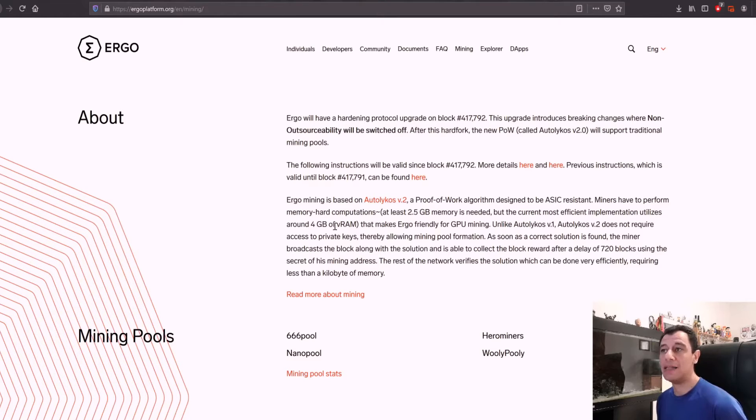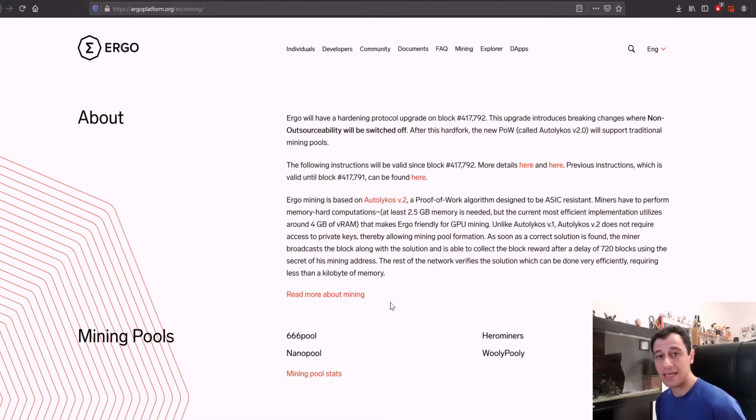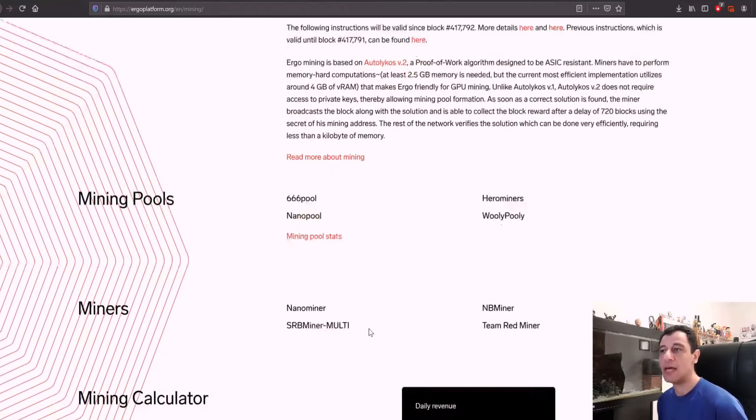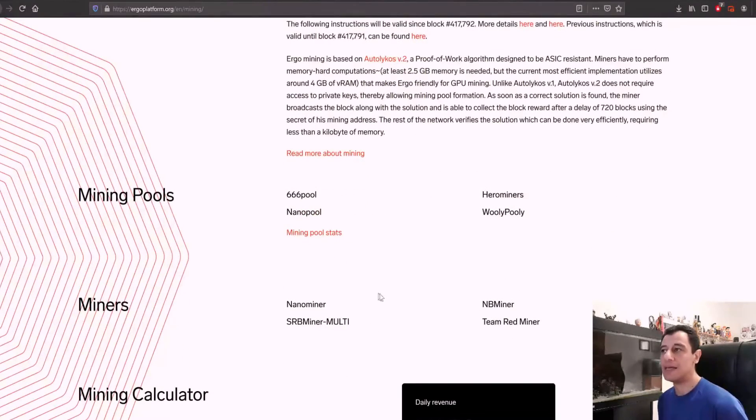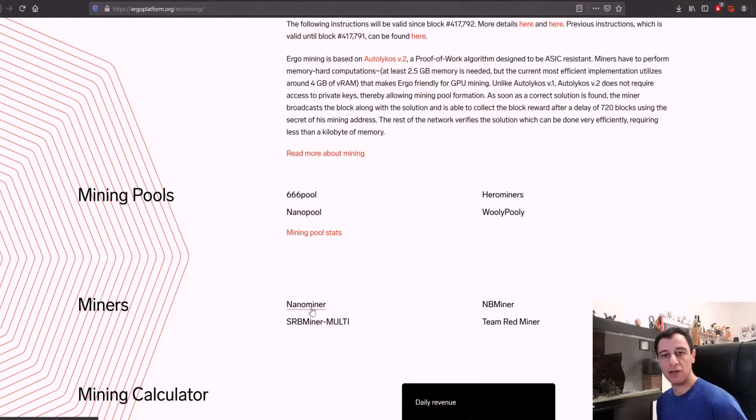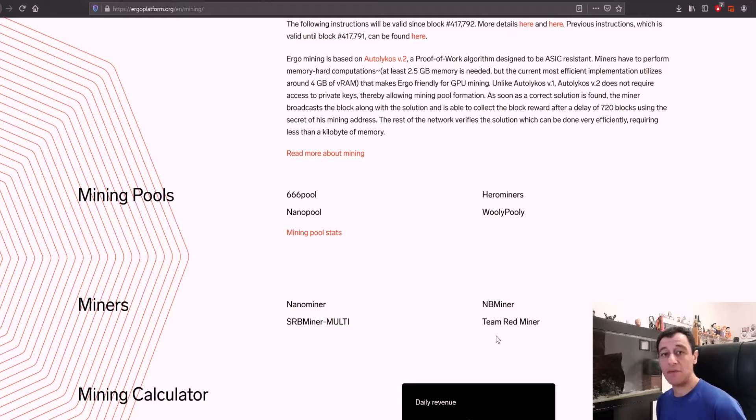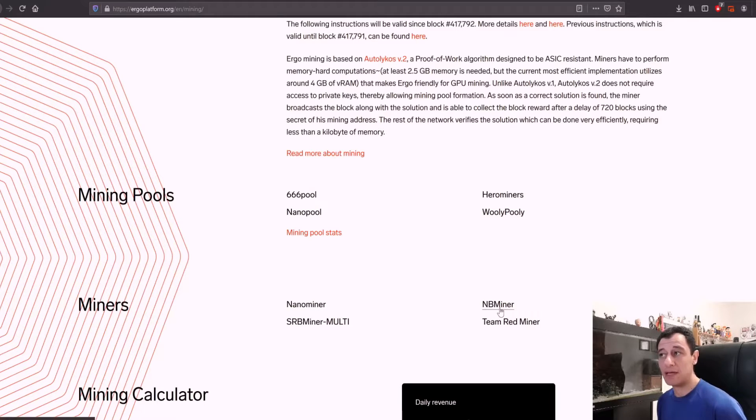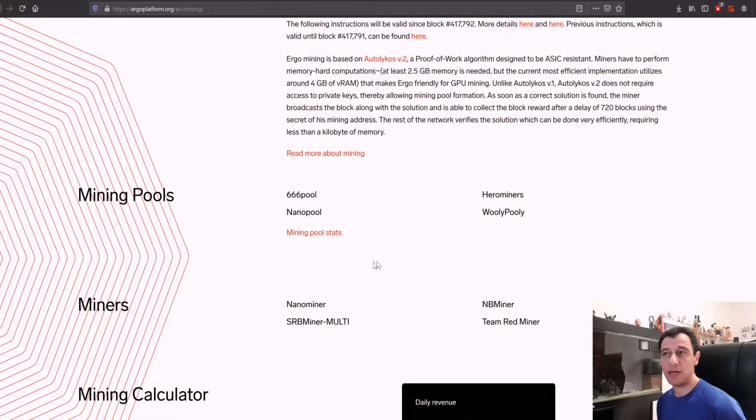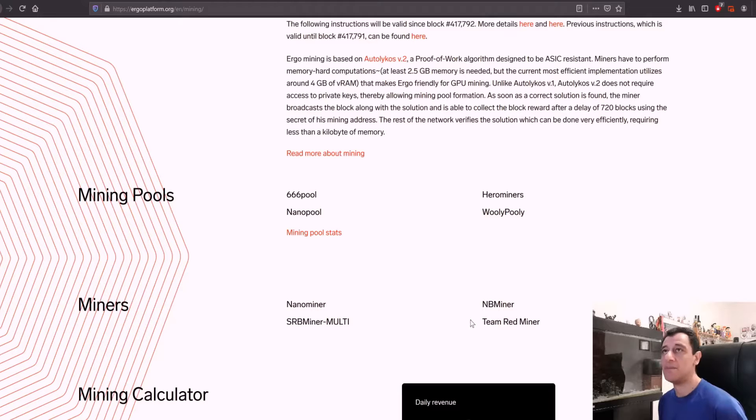The miner that I like to use for this is NB miner, but you can also use other miners such as Team Red miner, SRB miner multi, or nanominer as well. Team Red miner is great for people using AMD. NB miner supports both Nvidia and AMD, so you can pretty much pick one of the miners you like best.